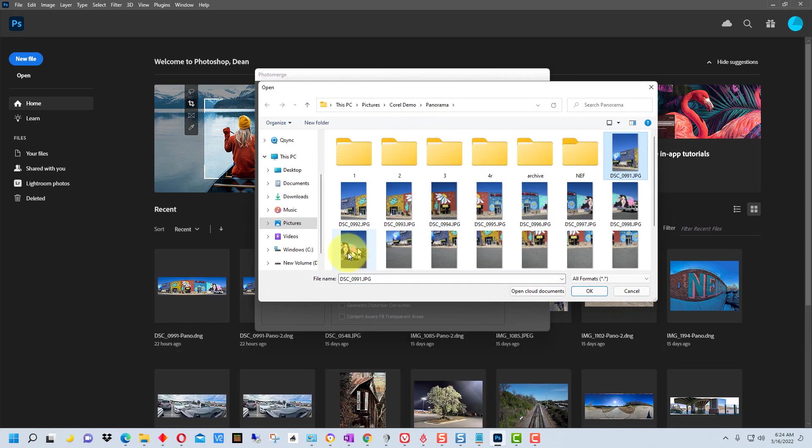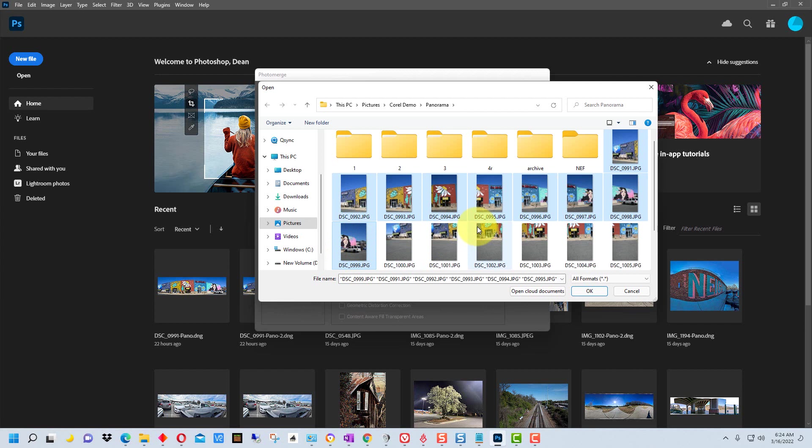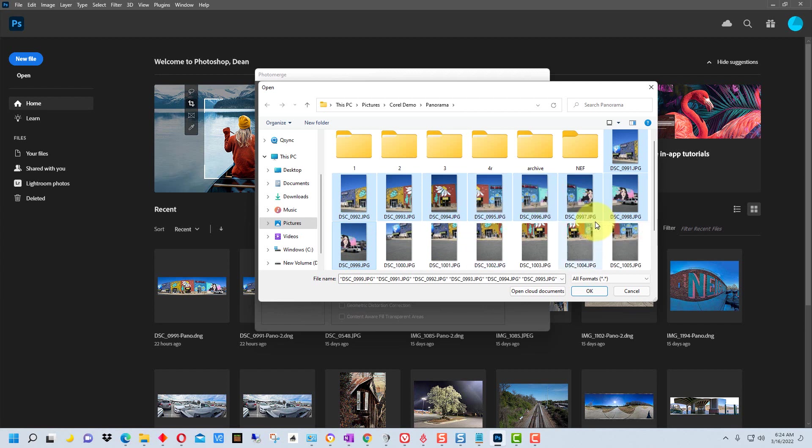Here are the shots I'm going to use. I actually did these handheld. Tripod can make it a little more accurate and a little more smooth, but if you're just out someplace and you decide you want a panorama, you might not have a tripod, so you can do it without a tripod.